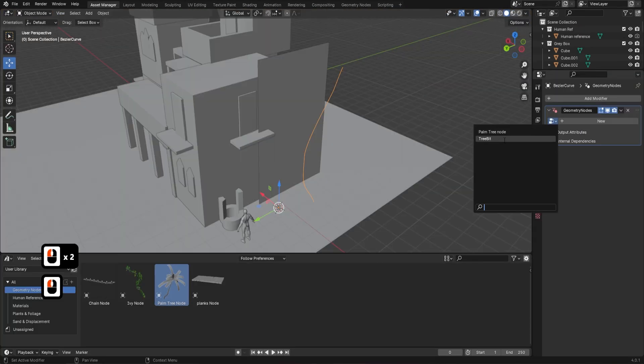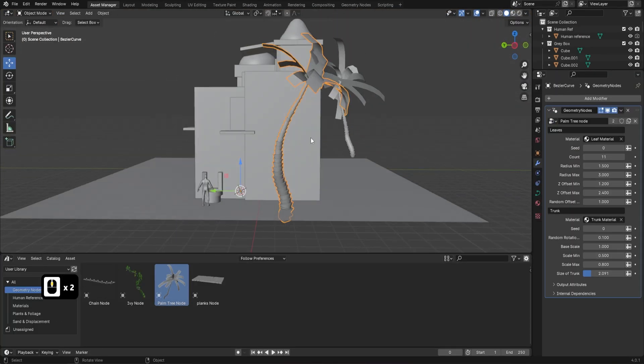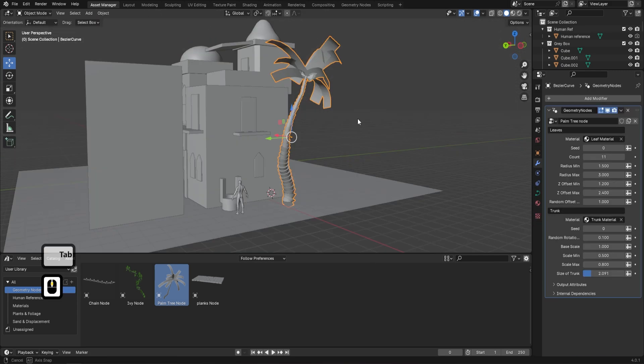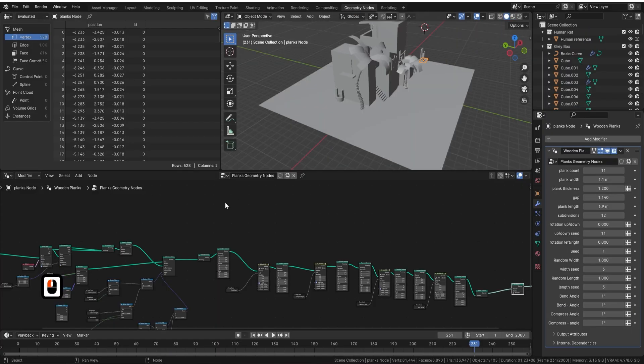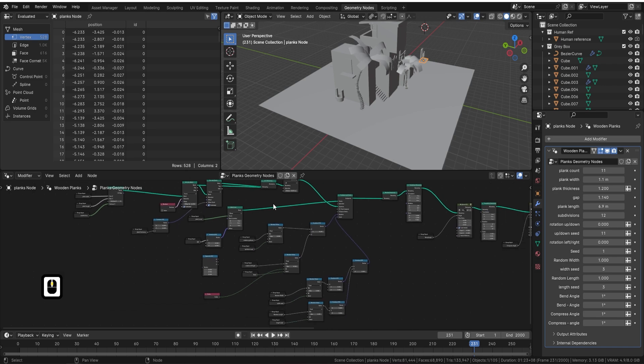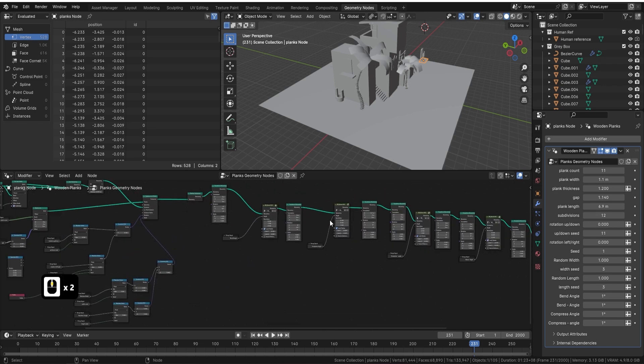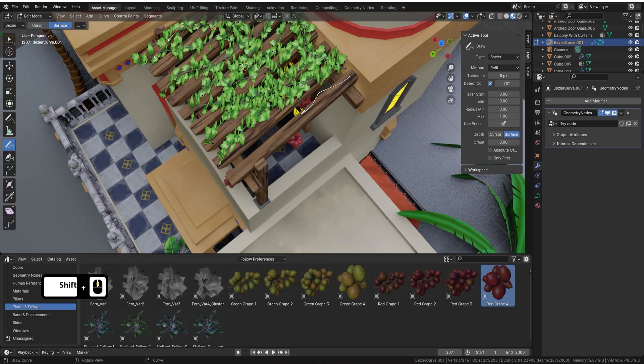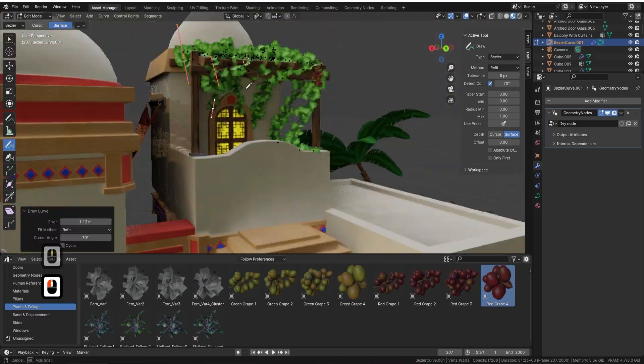Our exploration extends to Geometry Nodes where you'll create palm trees, wooden planks, chains, and grapevines. These skills aren't just for the course, they're for your future projects, building a library of assets to speed up your own workflow.